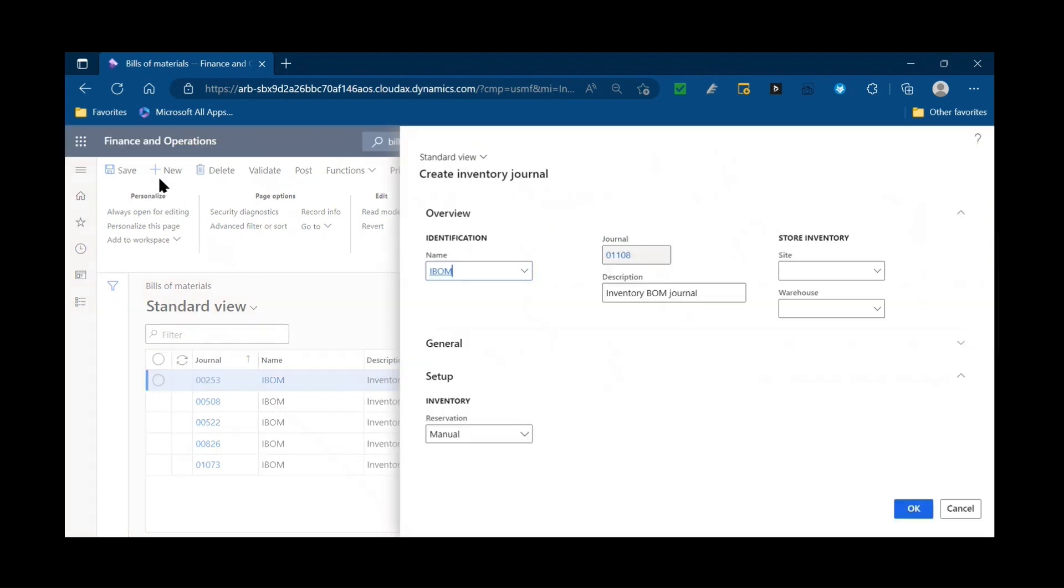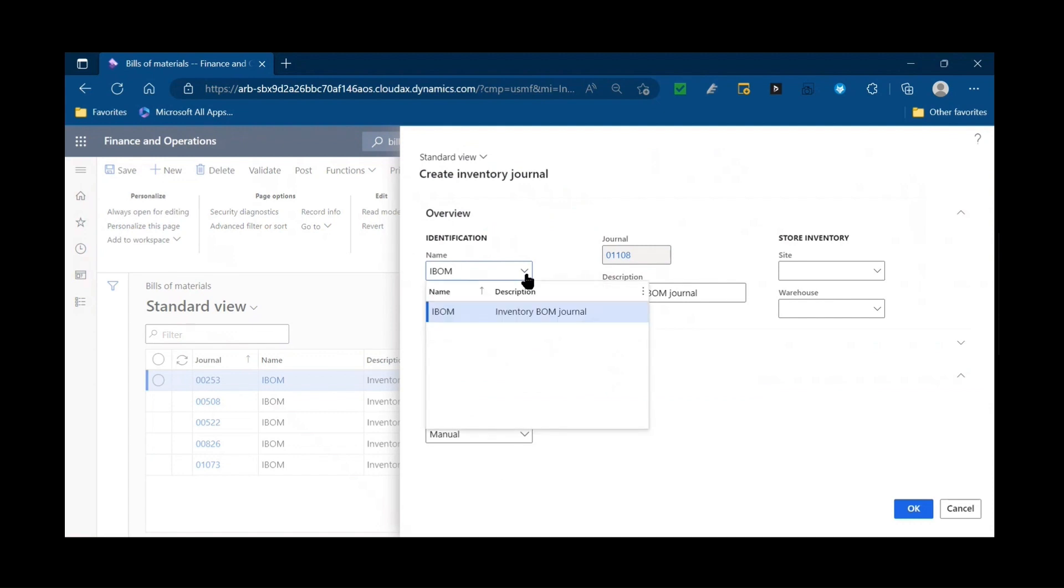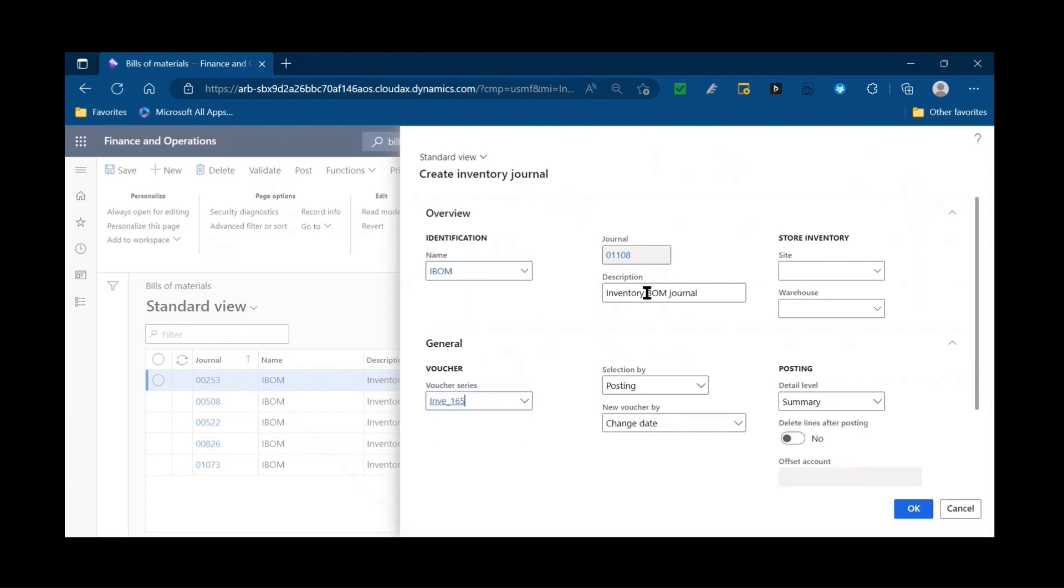I'm going to create a new journal. You might have multiple inventory BOM journals for that type of purpose. Are you doing a disassembly type scenario and you want to segregate those transactions for audit or record keeping purposes? You may have two bill of material journal types. I'm going to leave this one as manual.